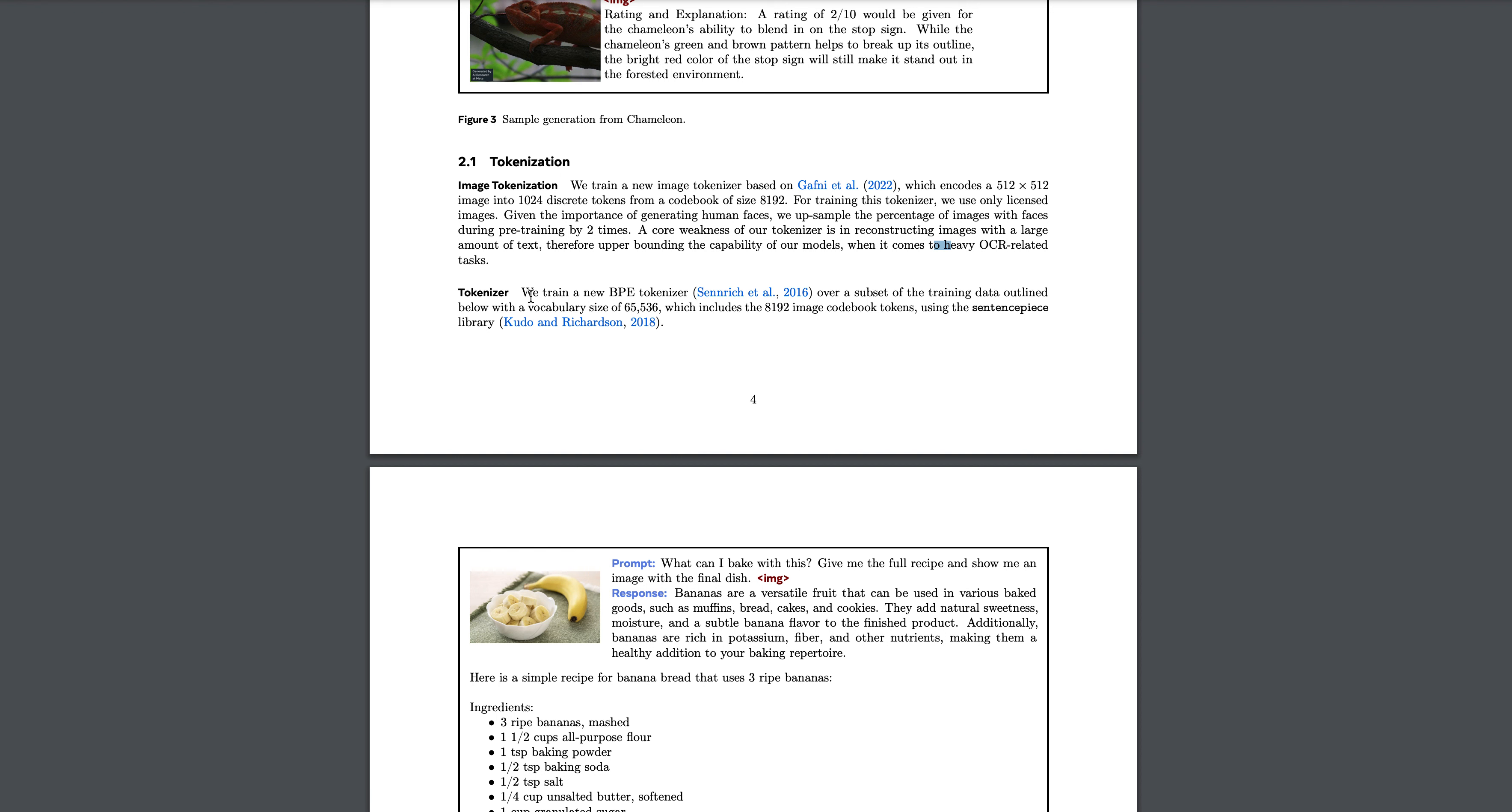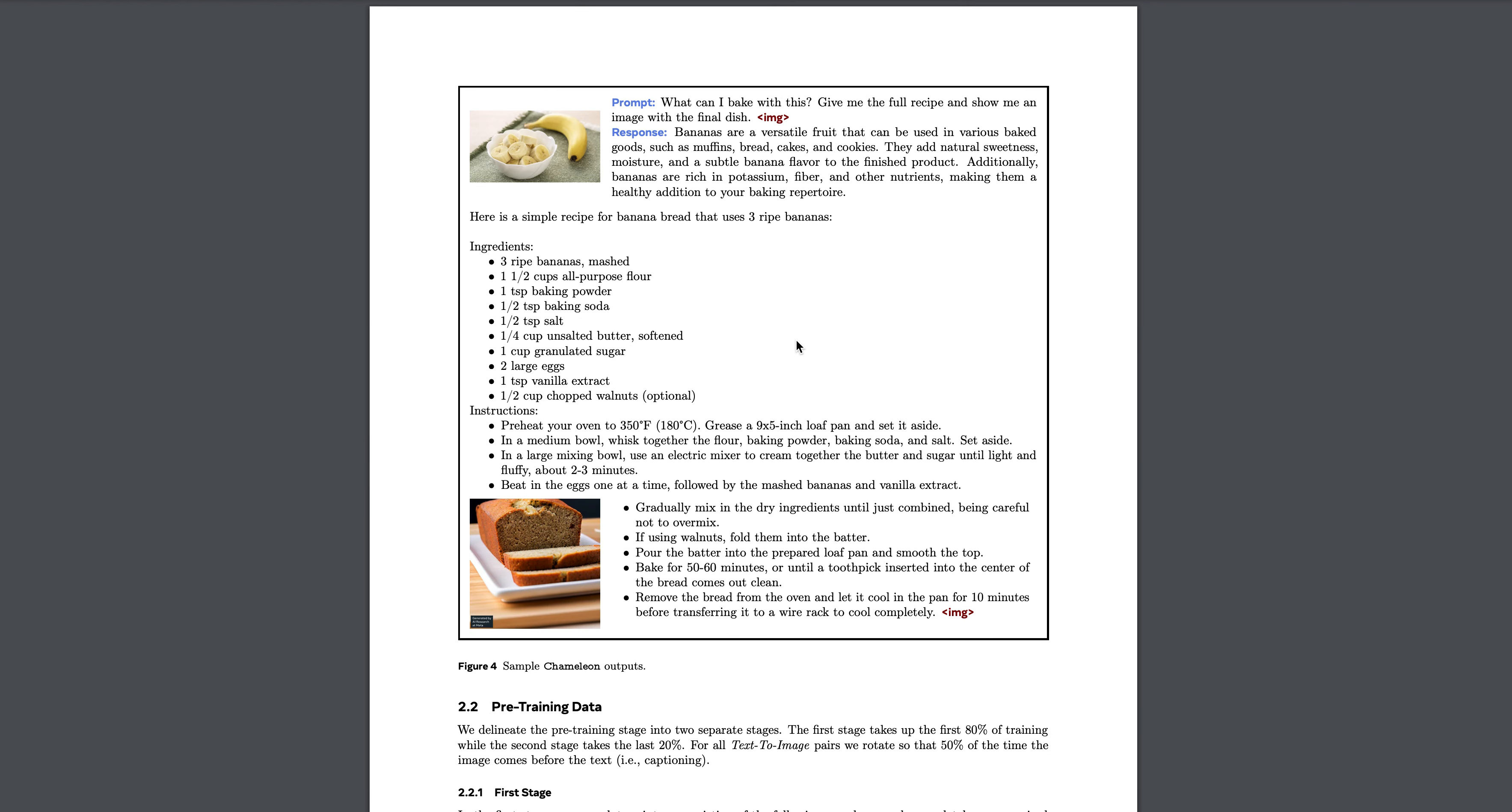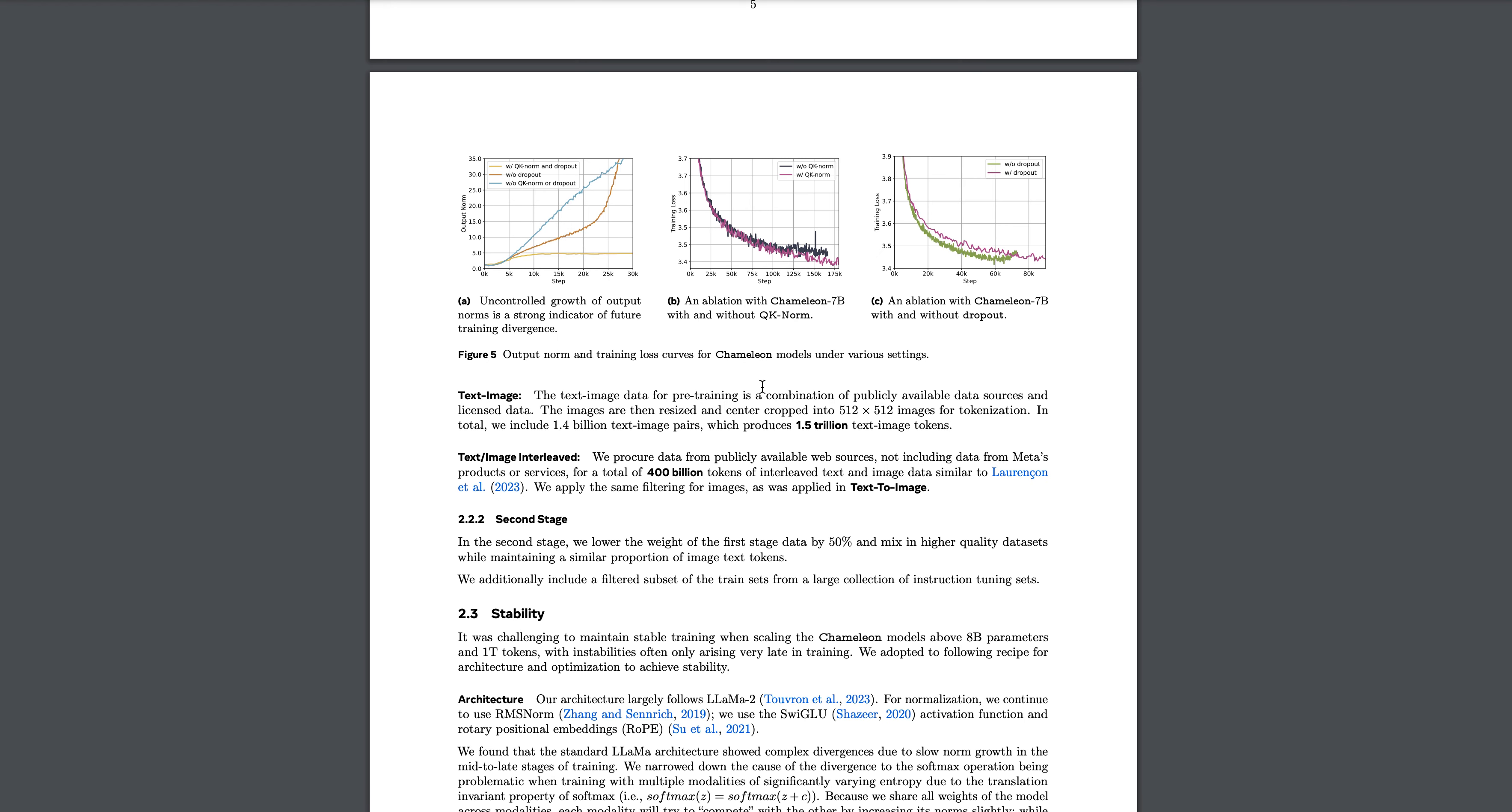For normal tokenization, they trained a new BPE tokenizer with byte pair encoding over a subset of training data outlined with a vocabulary of 65,536 words. It's a very big vocabulary which they have taken.